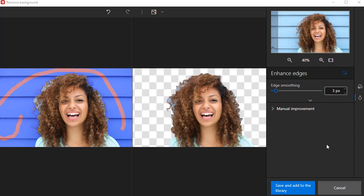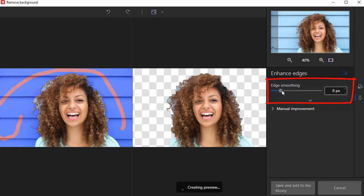You can improve your edges automatically with the Edge Smoothing slider. But for higher accuracy, you can also do a manual improvement.